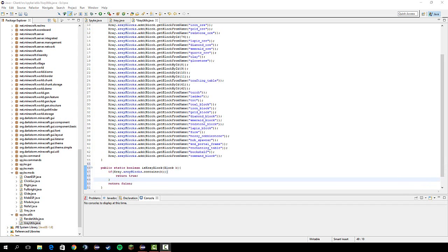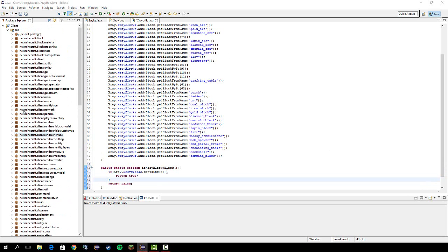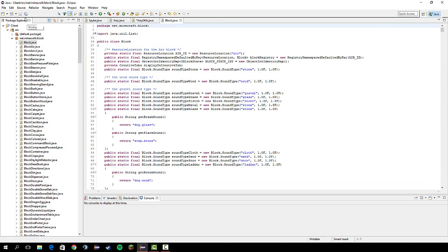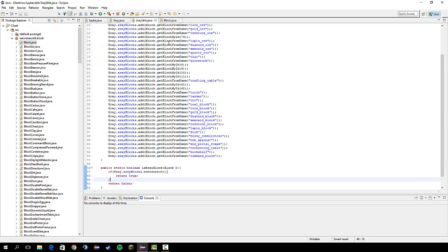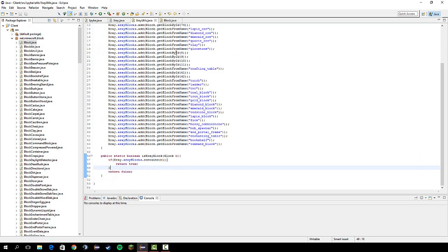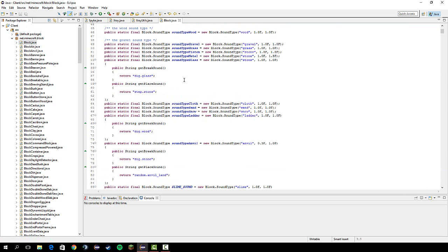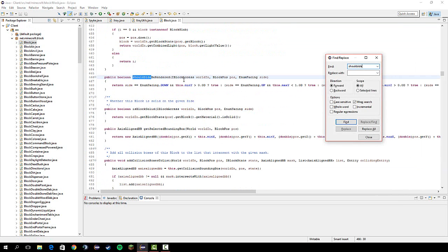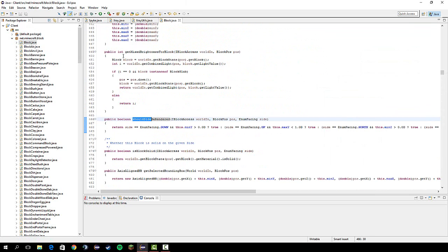Alright, so once we do that, let's go into the block class. And, let's see, it should be here. Alright. So, save that. These two are done. And all we need to do is go into the block class and search for should side. Yeah, this one and the one above it, actually.